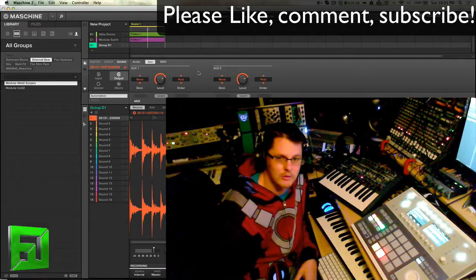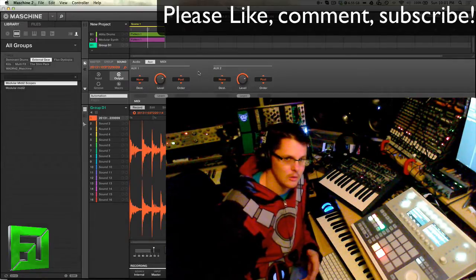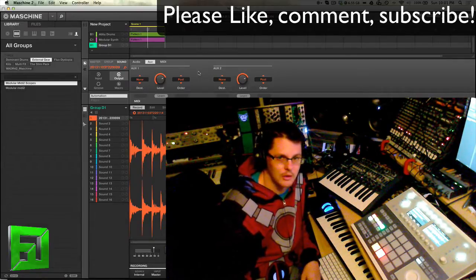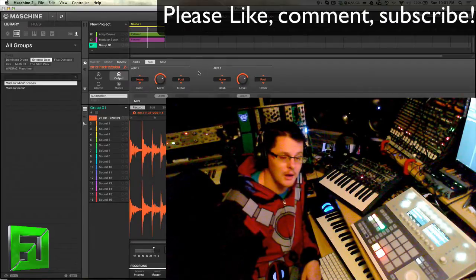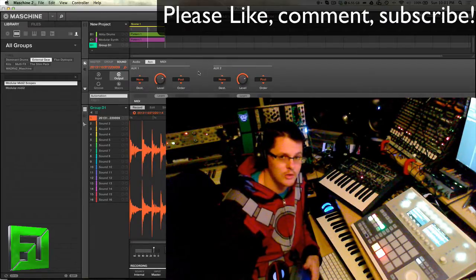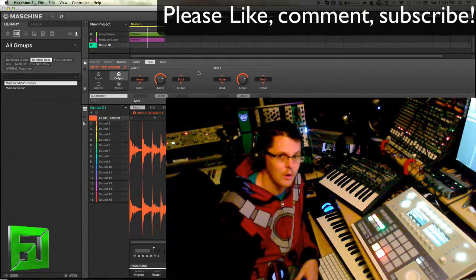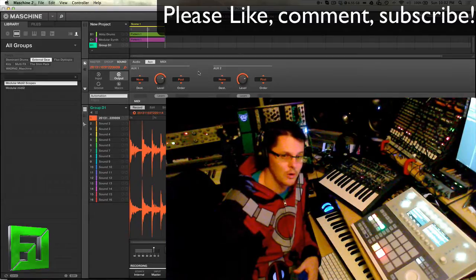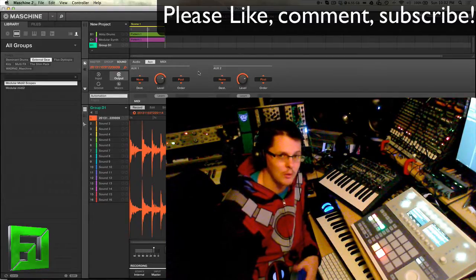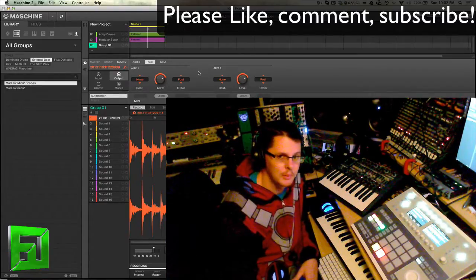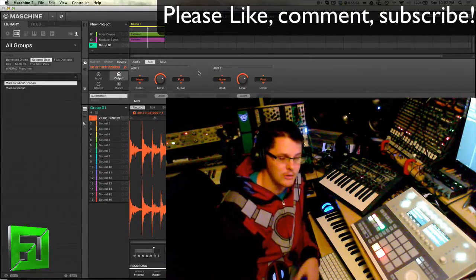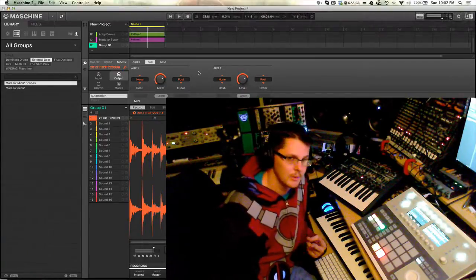So anyway, just a little quick tip for Machine 2 and how to use it with external gear. Check out fluxwithit.com. Also check out the Machine Instrument Volume 1 on sale now through Big Fish Audio, also check out the Flux Dystopia expansion and the Stim Pack expansion. Peace.